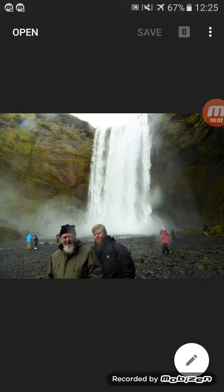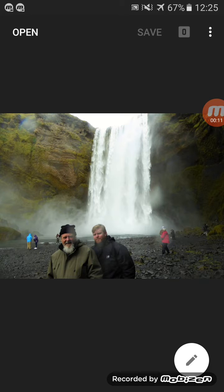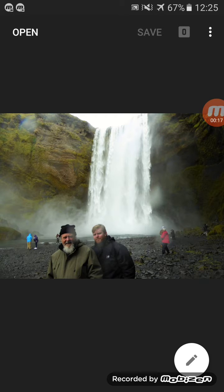So this is an image of myself and my dad at a big waterfall in Iceland. Now I'm just going to do a very quick, I'm going to keep the color for me and my dad and make everything else black and white.